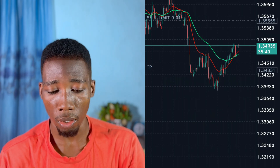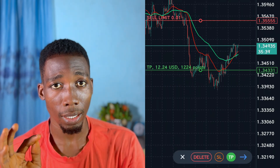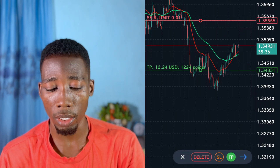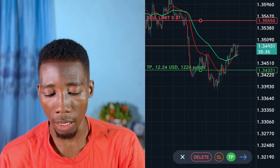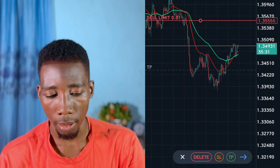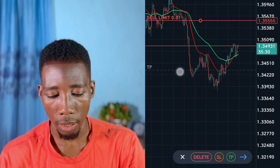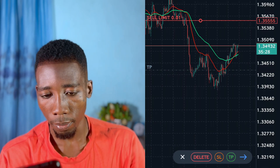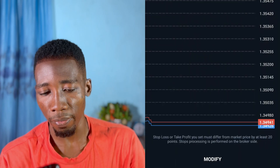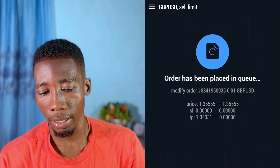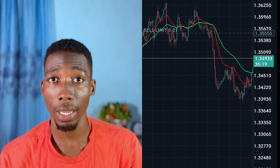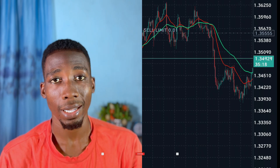To remove the take profit, tap on the gray line that says TP. Tap on the TP option, then tap the arrow and tap Modify. The take profit will be removed — as you can see, the take profit is no longer there.